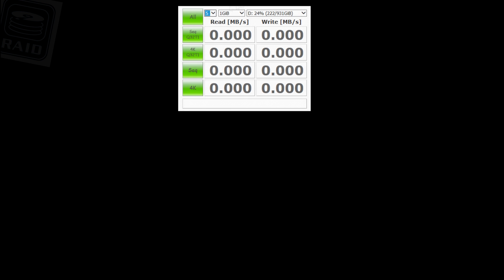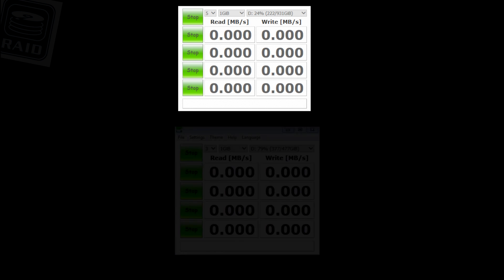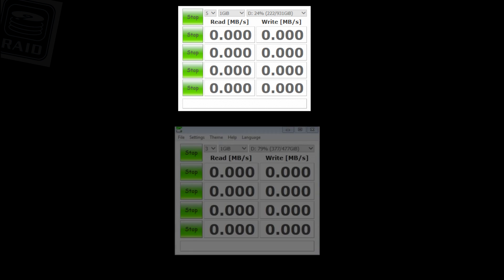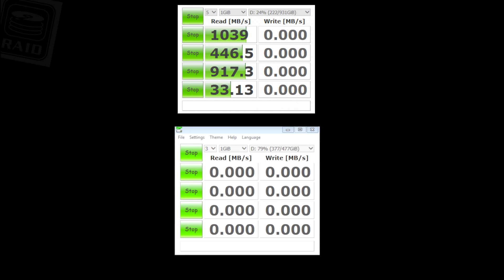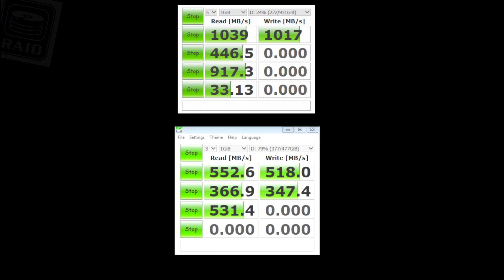Here we have Crystal Mark, really good free software, crystalmark.info if you want to download it. It's really simple, it gives you four different tests for read and write changing the size of the file size.